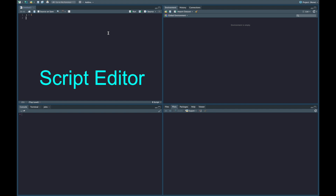So let's say we write x is equal to five, y is equal to three. And then we can use the hashtag as a comment to say these are the values of x and y. So this is our script editor.